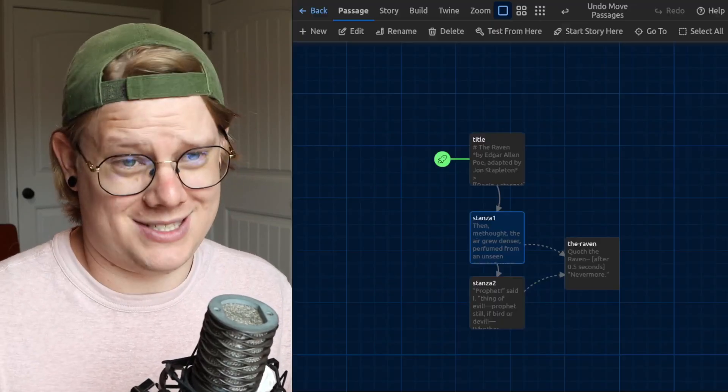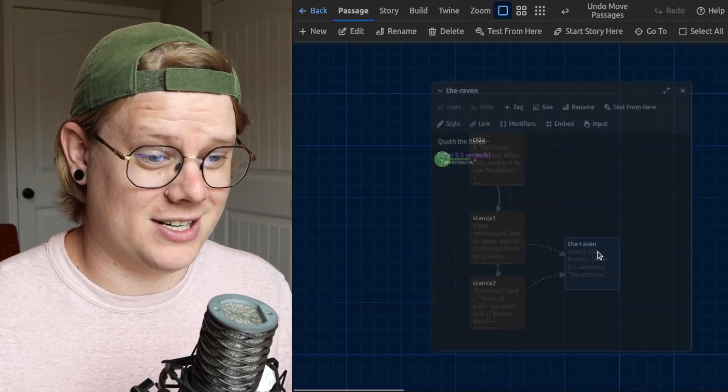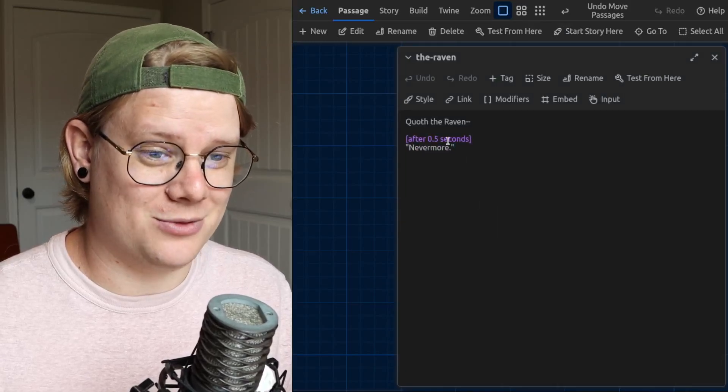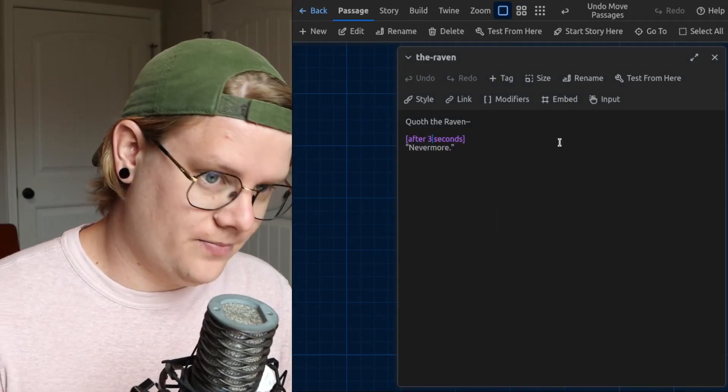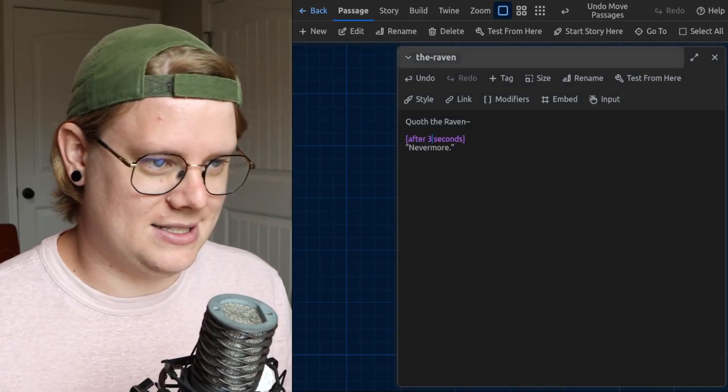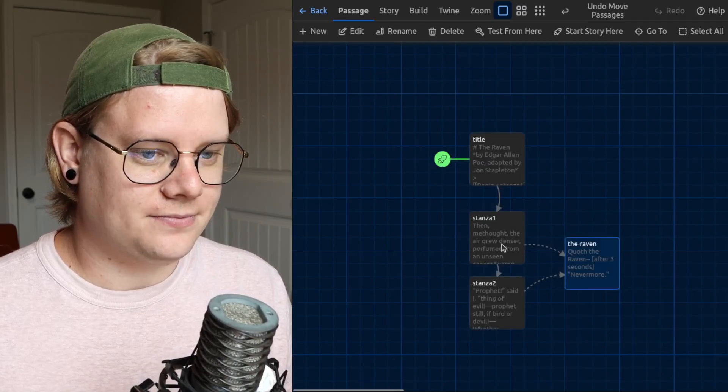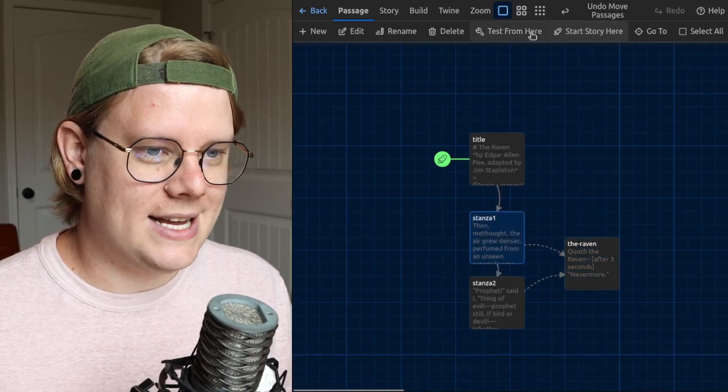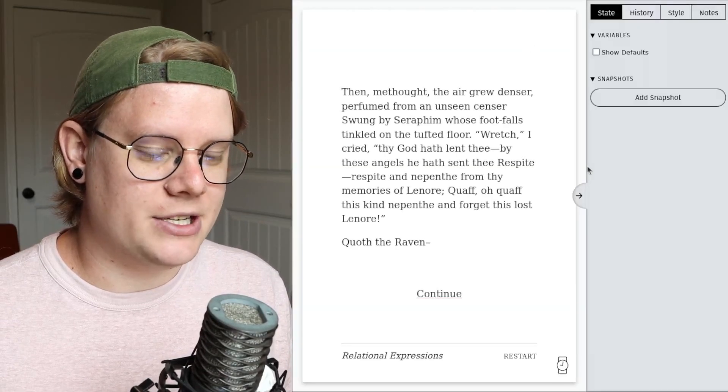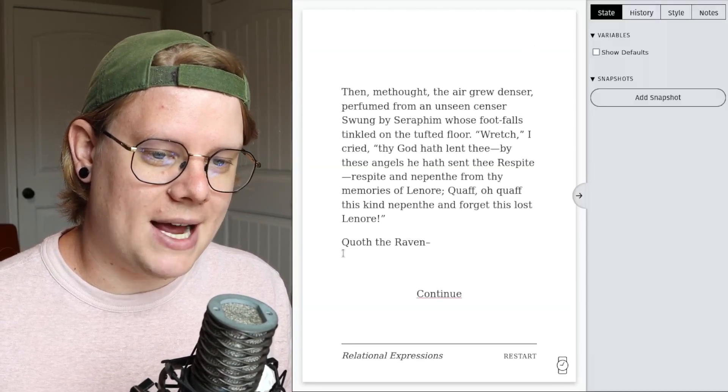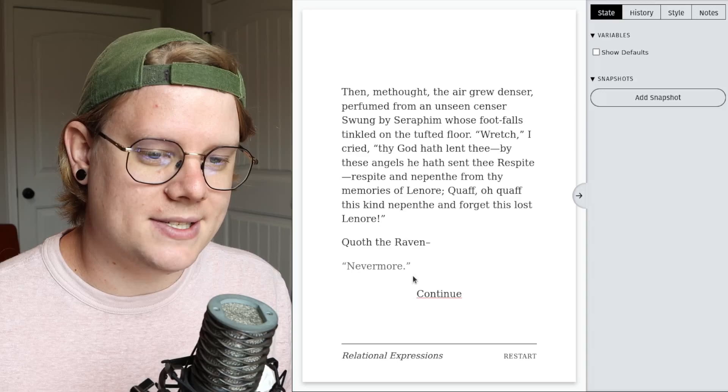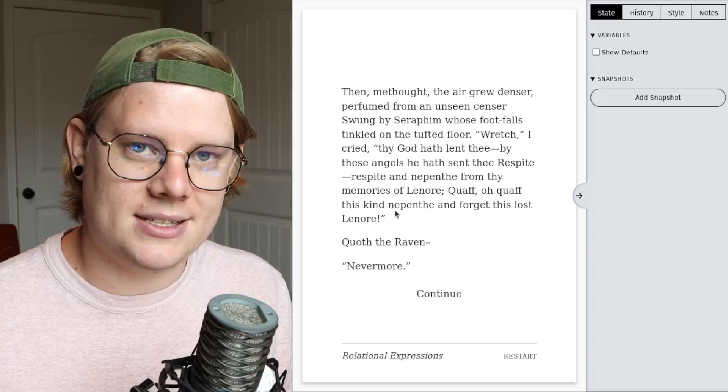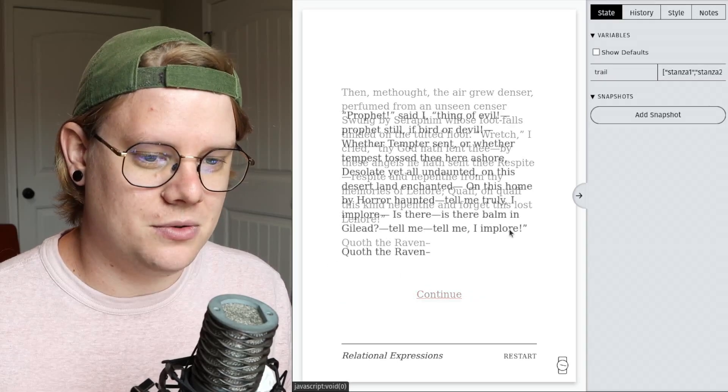And maybe I even want it to last longer because I have to wait for people to read. So maybe even three seconds, I can test it. And because I changed it in the embedded passage, it also changes wherever it's embedded, which is cool.